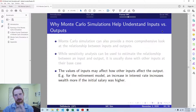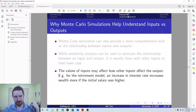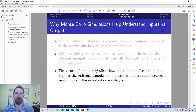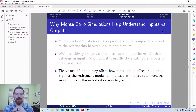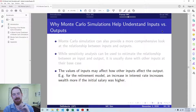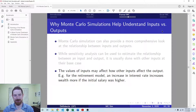Monte Carlo allows us to get a more full picture of how the inputs relate to the outputs. When you change just one or two inputs at a time, you may be leaving out that when other inputs are at different values, these inputs have different effects. Thinking about the retirement model, when we're changing the interest rate and seeing how that changes our years to retirement, the interest rate is going to have a bigger impact if the initial salary was higher to begin with.